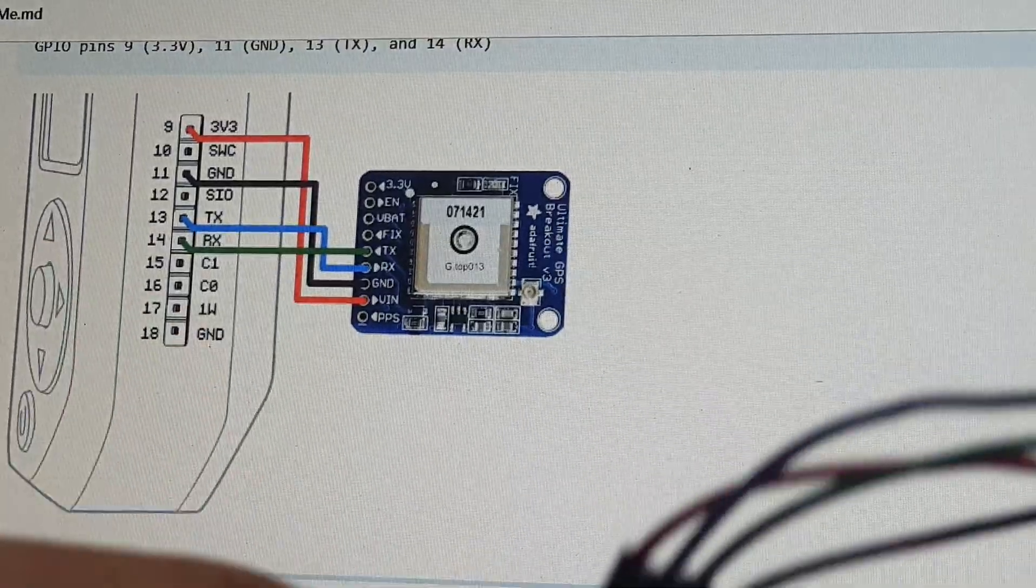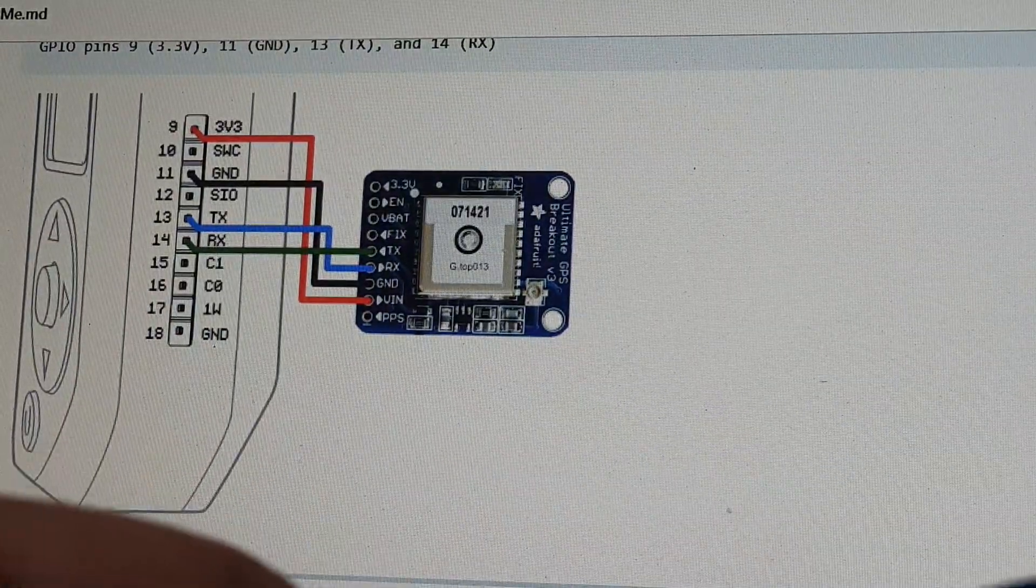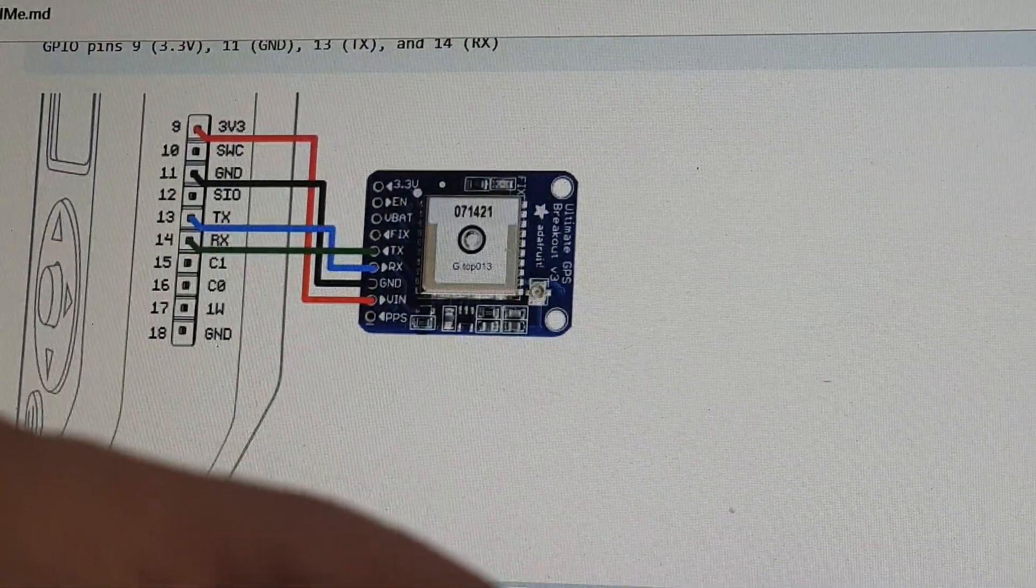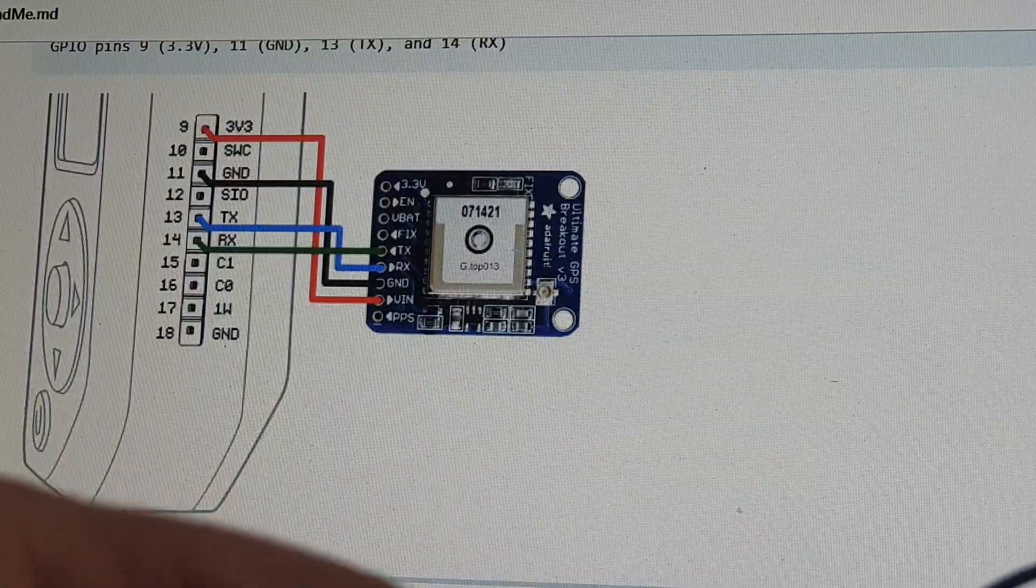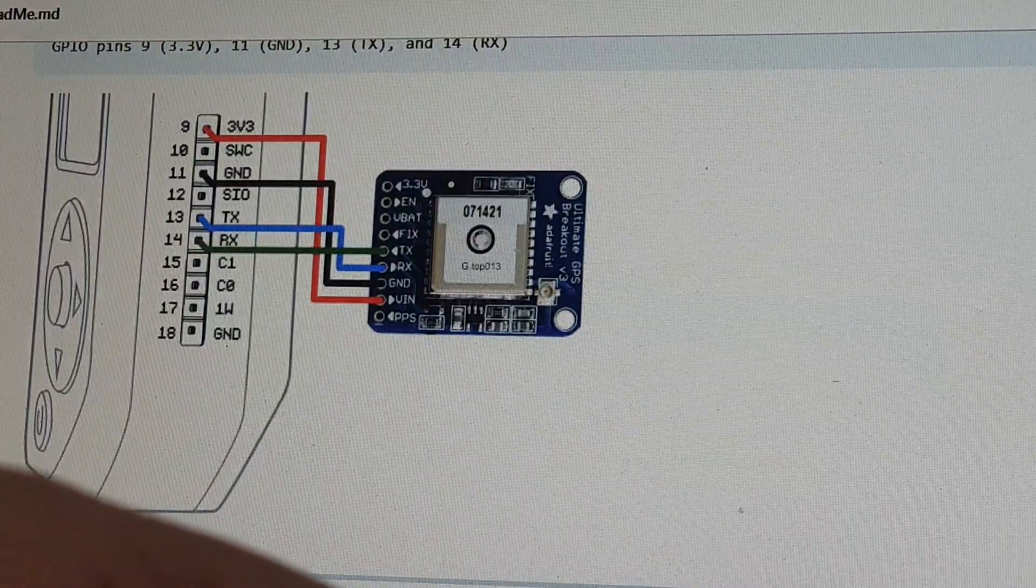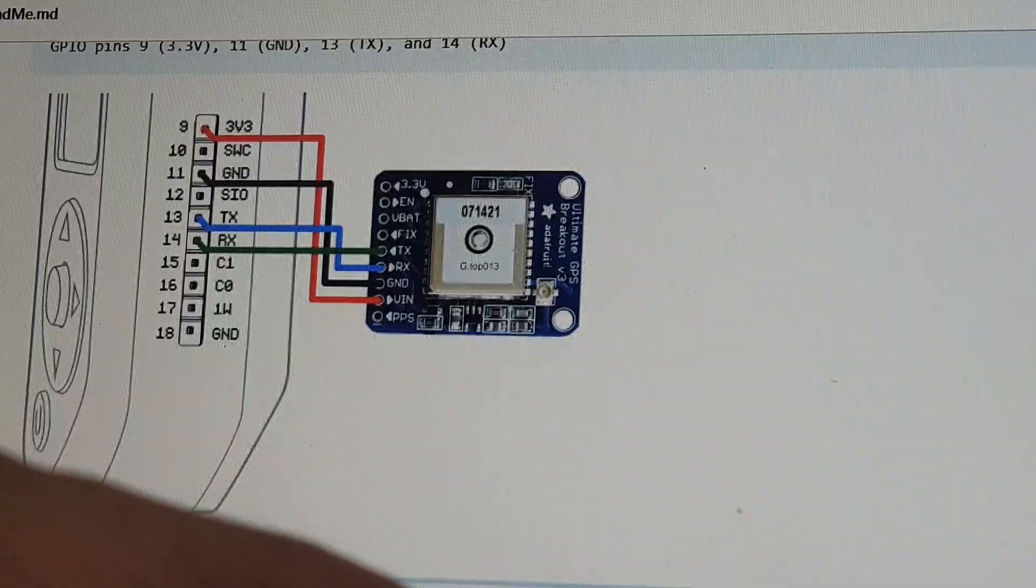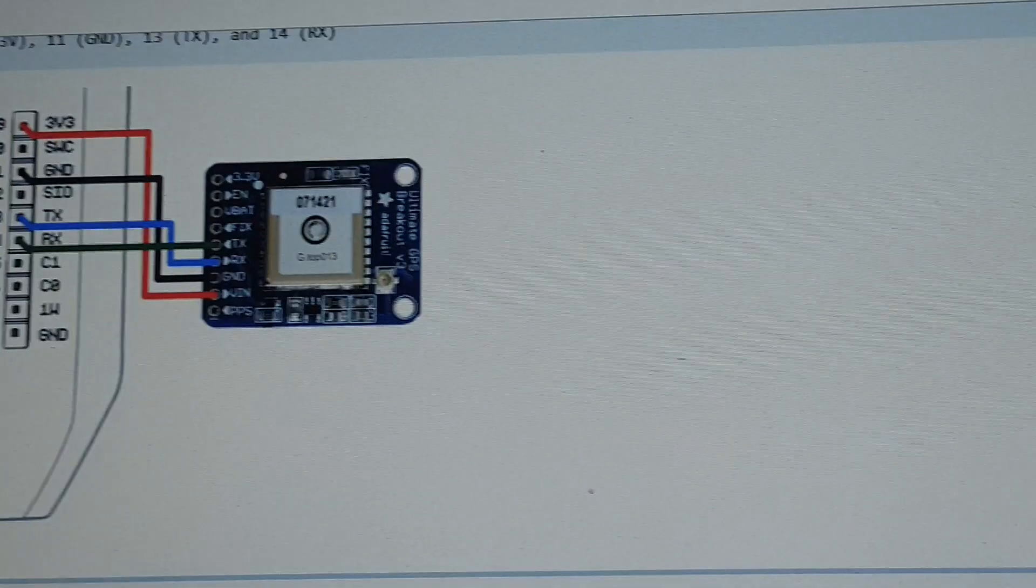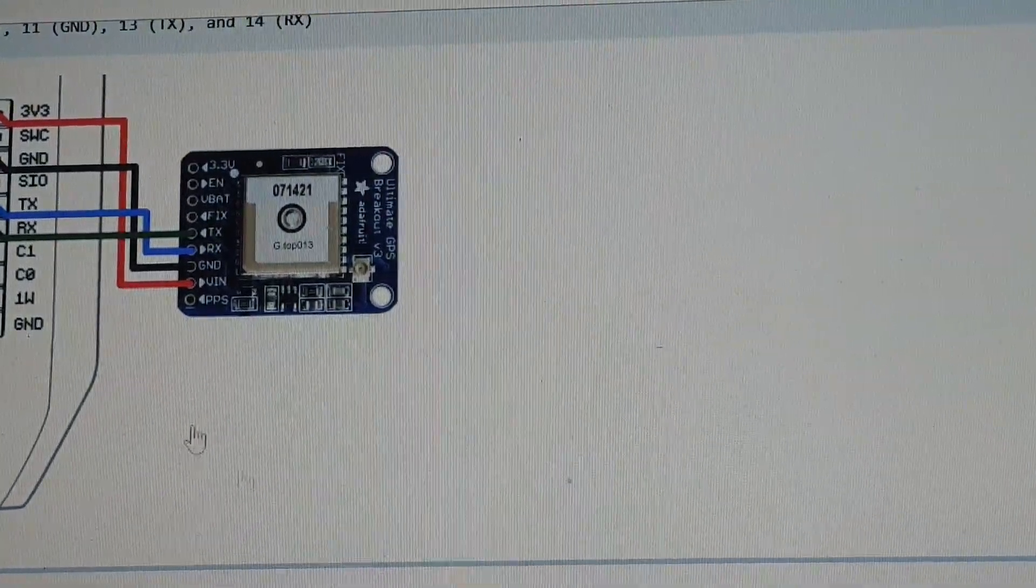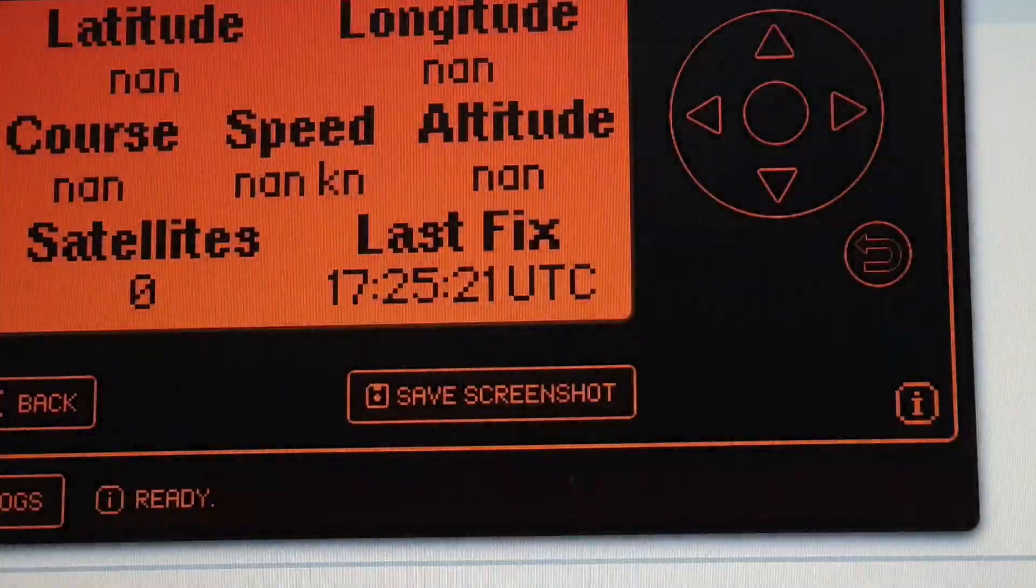So I thought, okay, let's give it a go. So I rigged it up and it's straightforward. I believe it's 3.3 volts in, ground, and receive and transmit, and obviously the corresponding receive and transmit pins on the Flipper Zero.